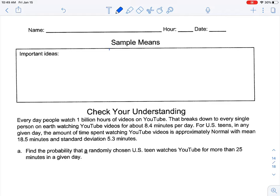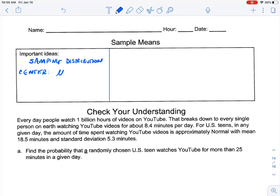Let's look at the important ideas here. We'll have two boxes up here. Important idea: sampling distribution. When we look at the sampling distribution, we're still going to be thinking about the center. The center of the sampling distribution — the expected value — the mean of X-bar is going to be equal to the mean of the population. Our variability is going to be expressed in terms of standard deviation, and our standard deviation of our sample is going to be our standard deviation of the population divided by the square root of the sample size.